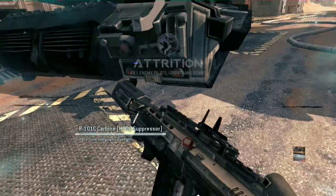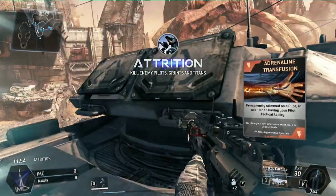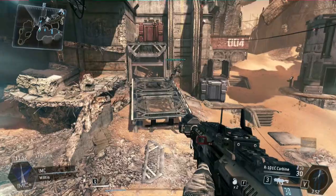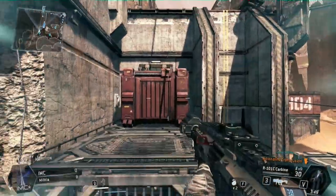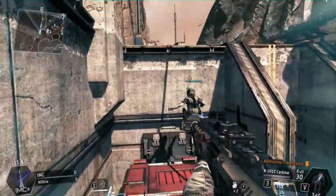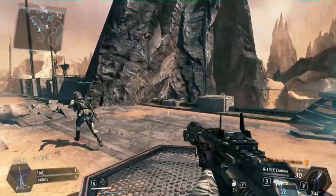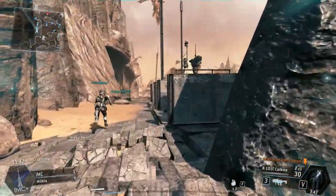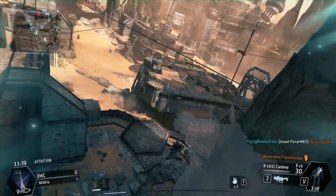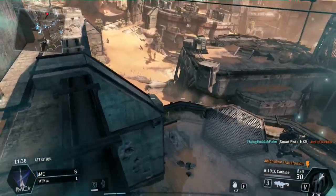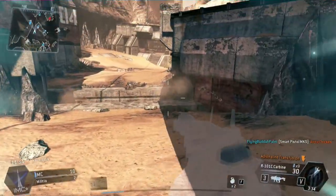So this is a battle of attrition. Why not? All enemy forces stand in your way. Let's go.